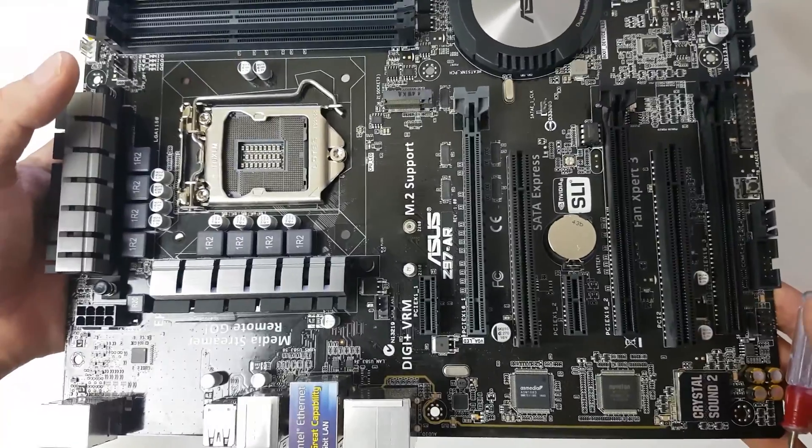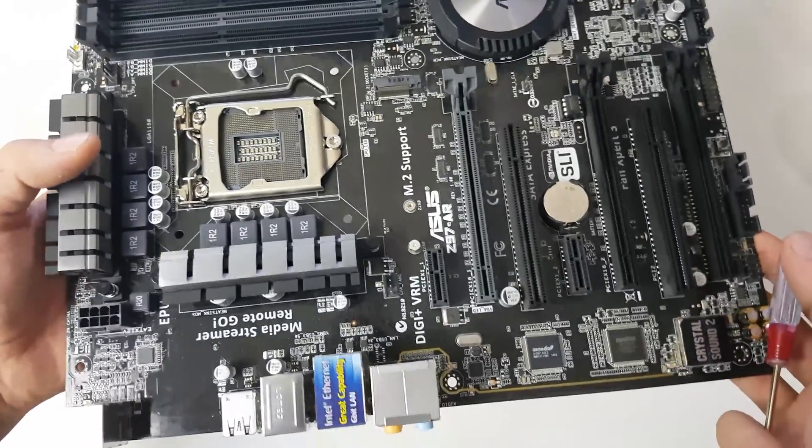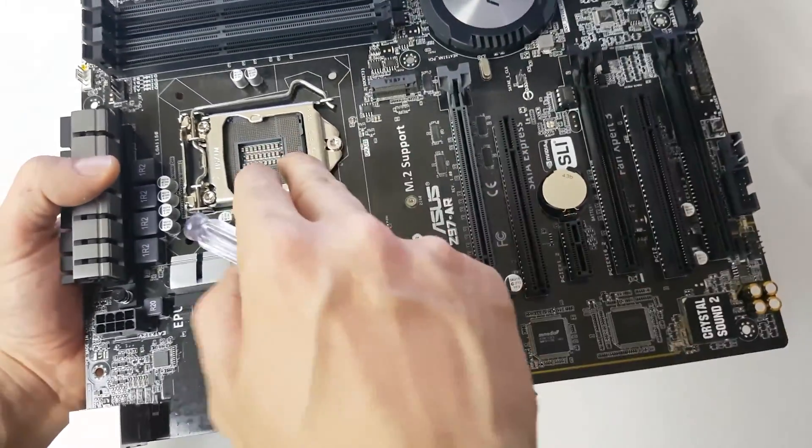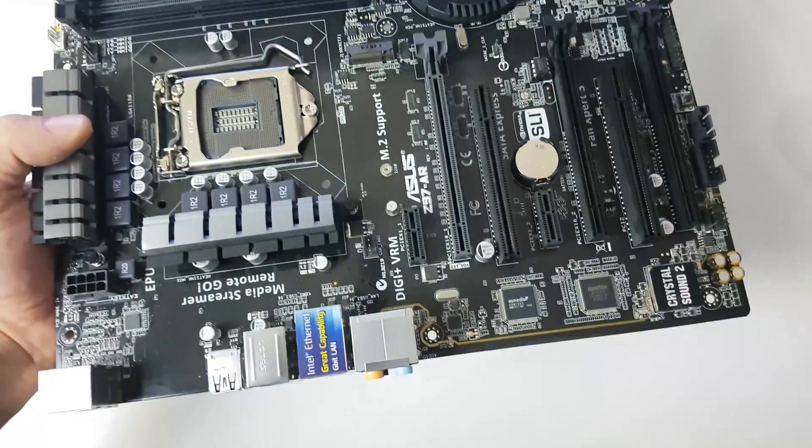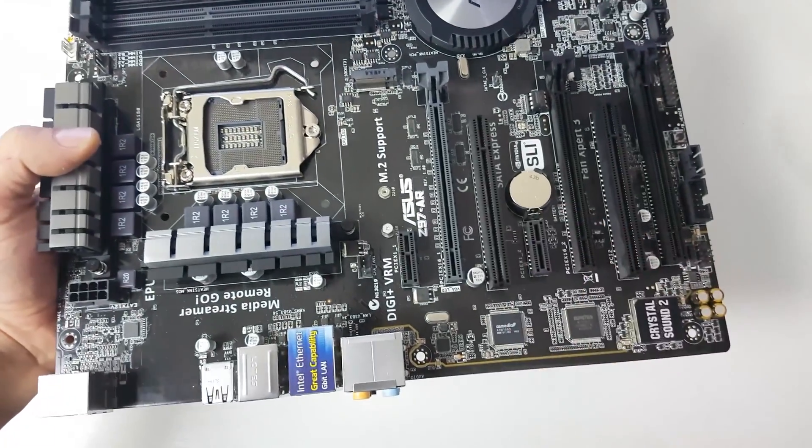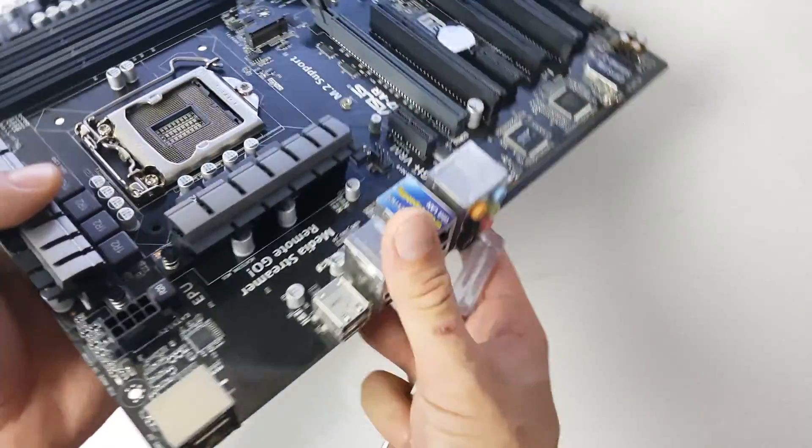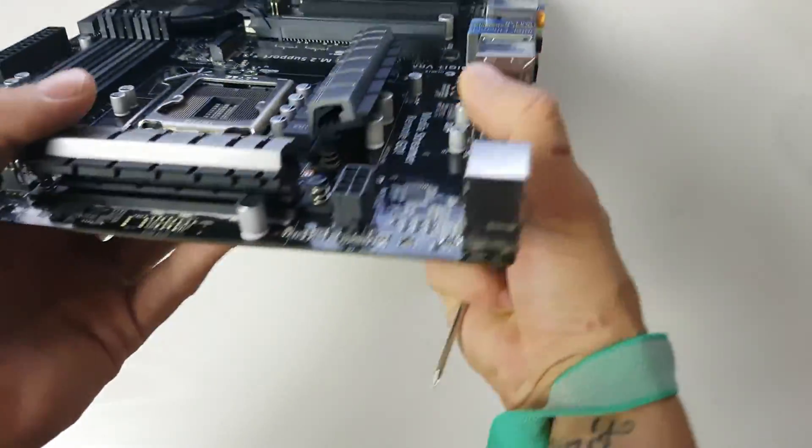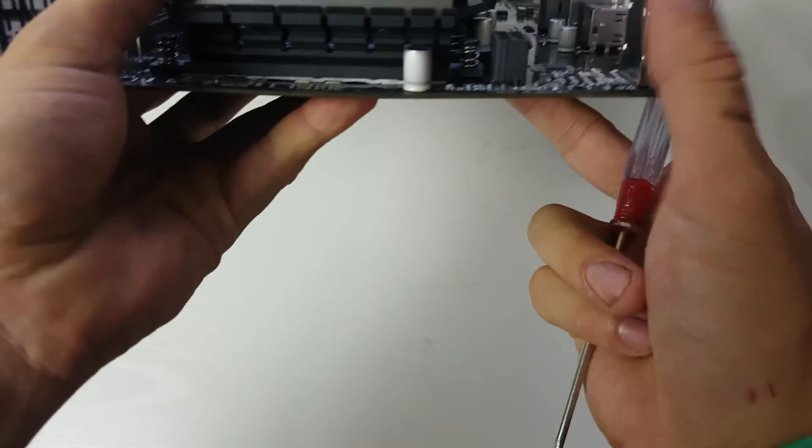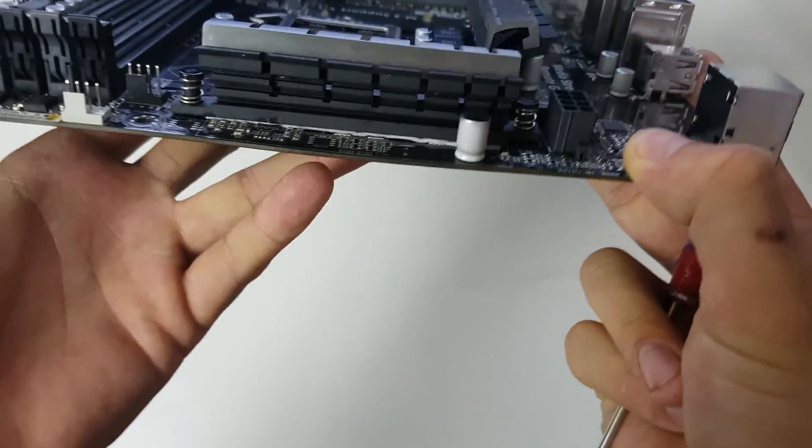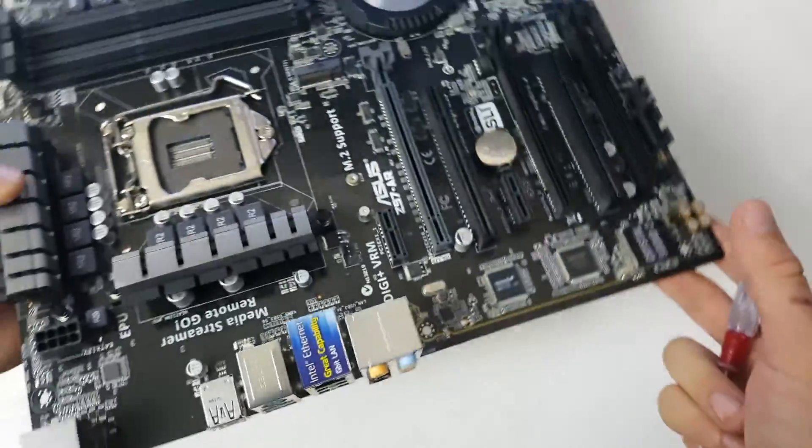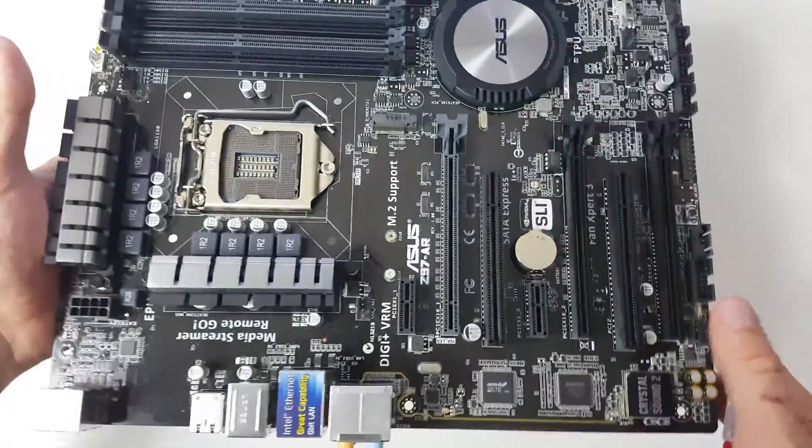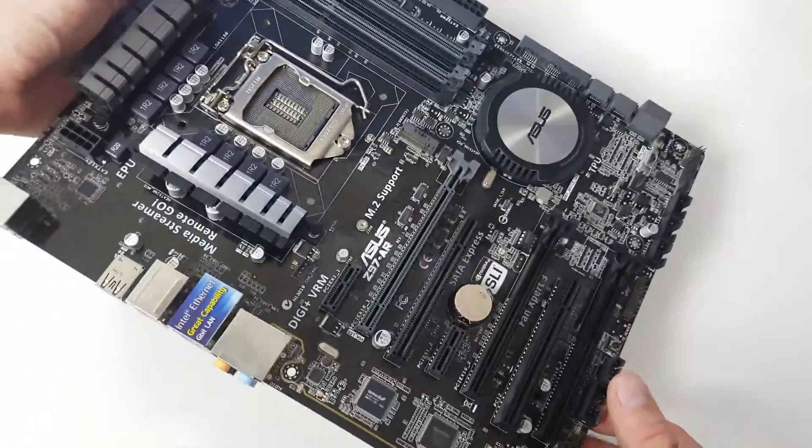It's one for you all to know if you didn't know before: never over-tighten your heat sinks. If you over-tighten your heat sinks, you will bend your board. I've seen ones where they literally dip, curve, and dip again. This motherboard's still £140 brand new.